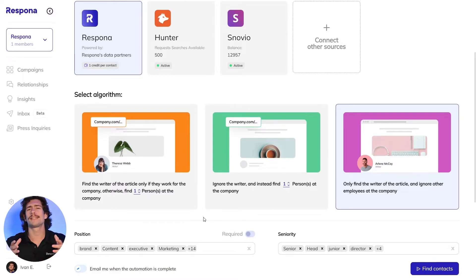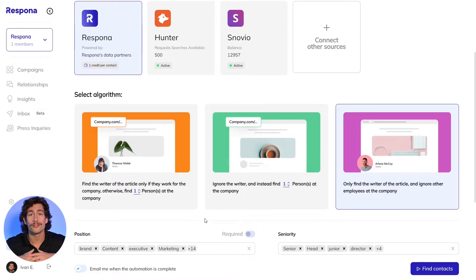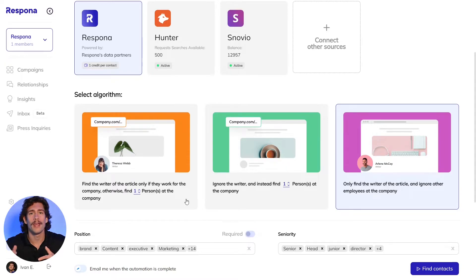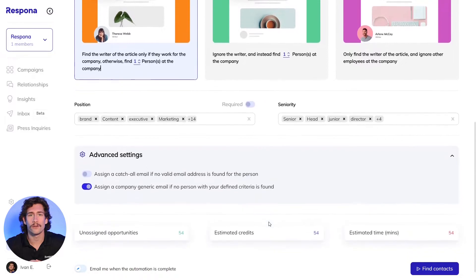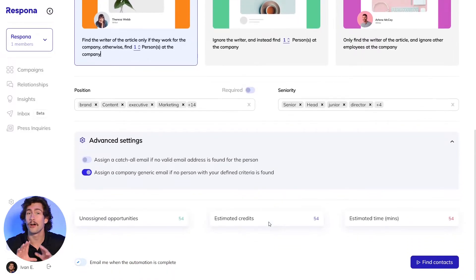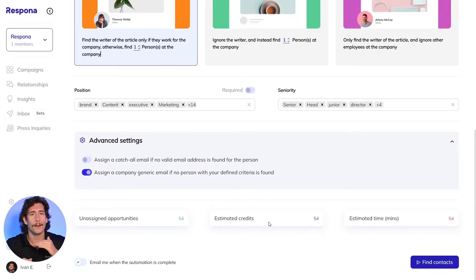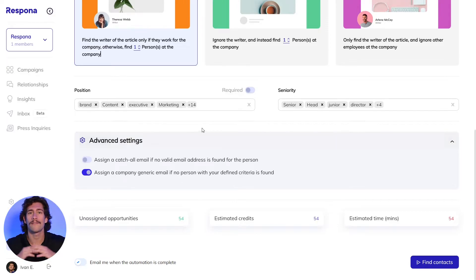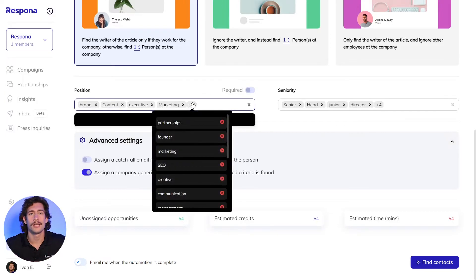Now let's say the author isn't listed or the author doesn't work for the site it's published on. Then we need to tell Respona who to look for. Since we have access to emails from over 700 million professionals, we need to narrow down options to people that most likely have editing access to these blogs.